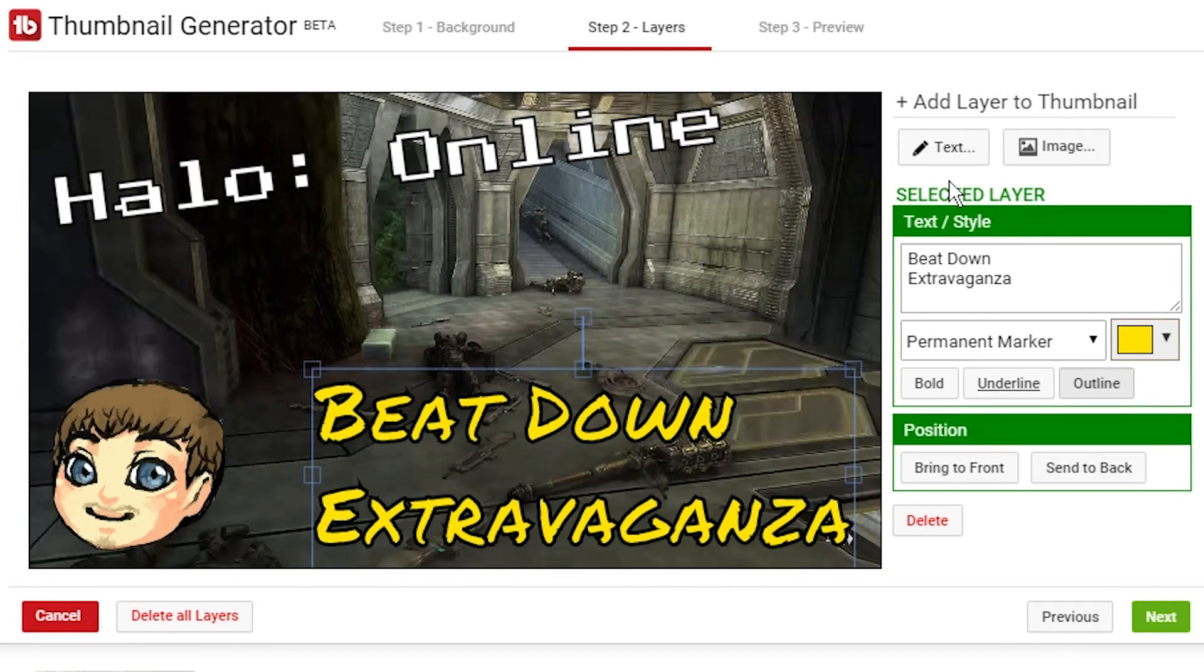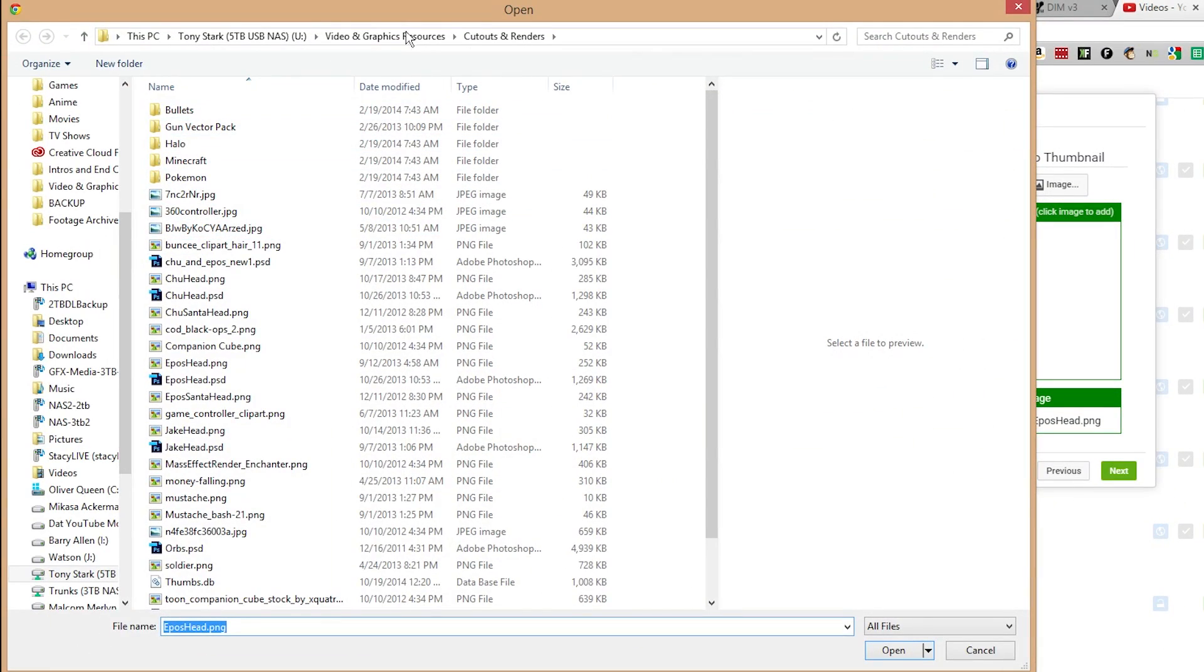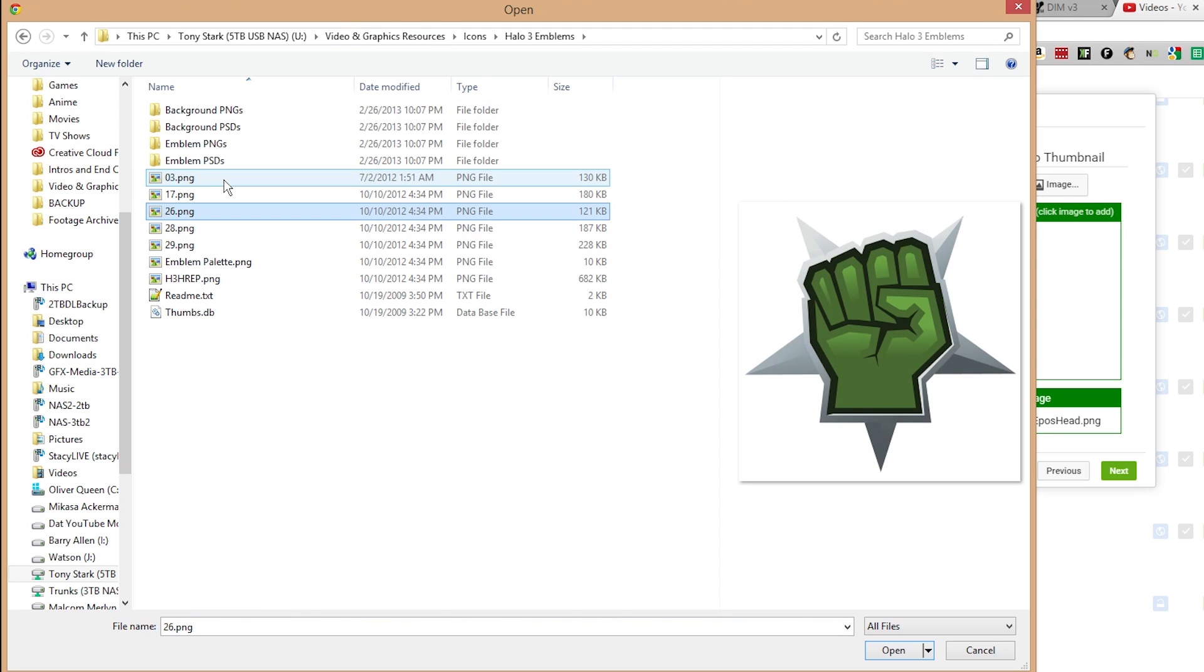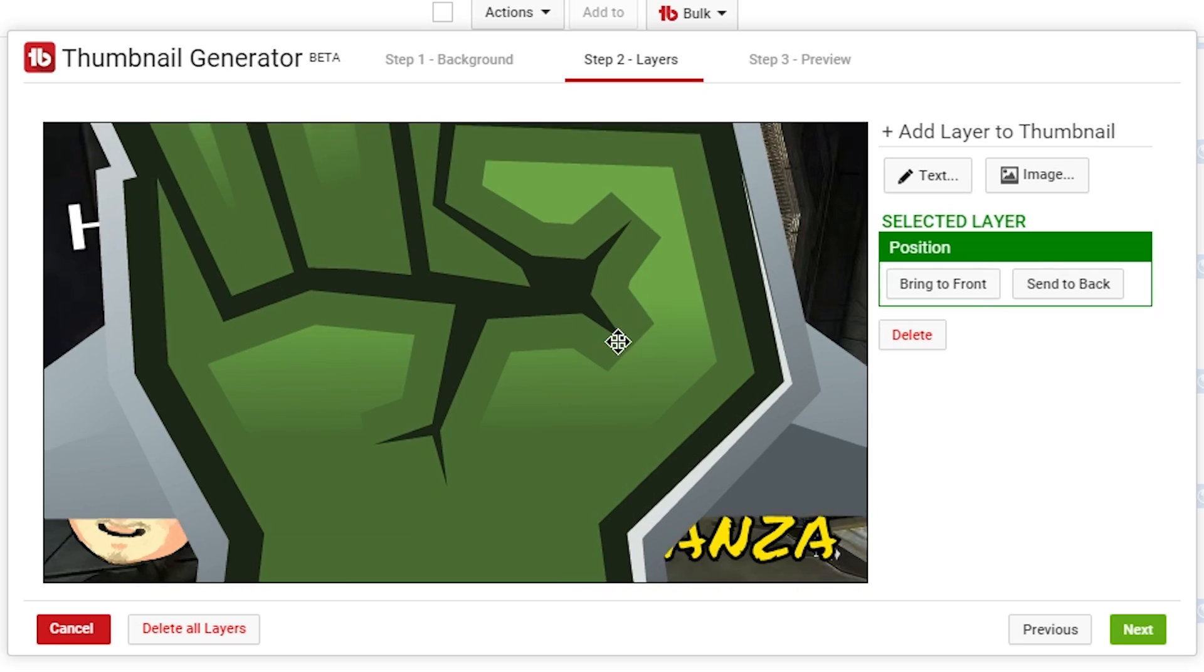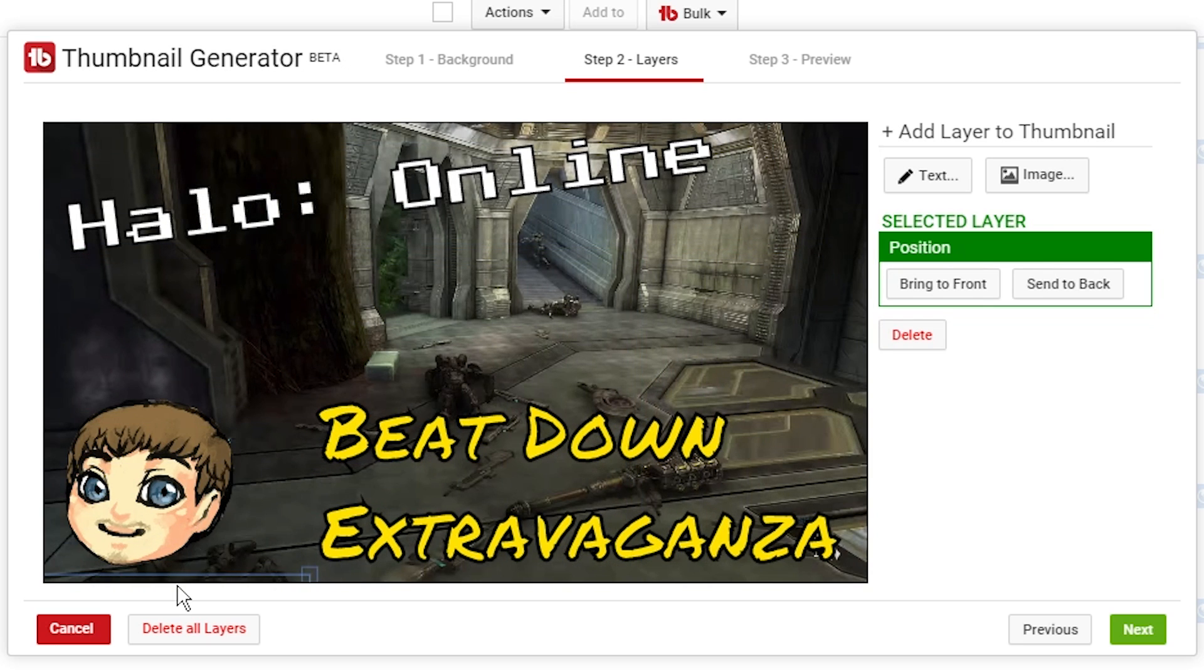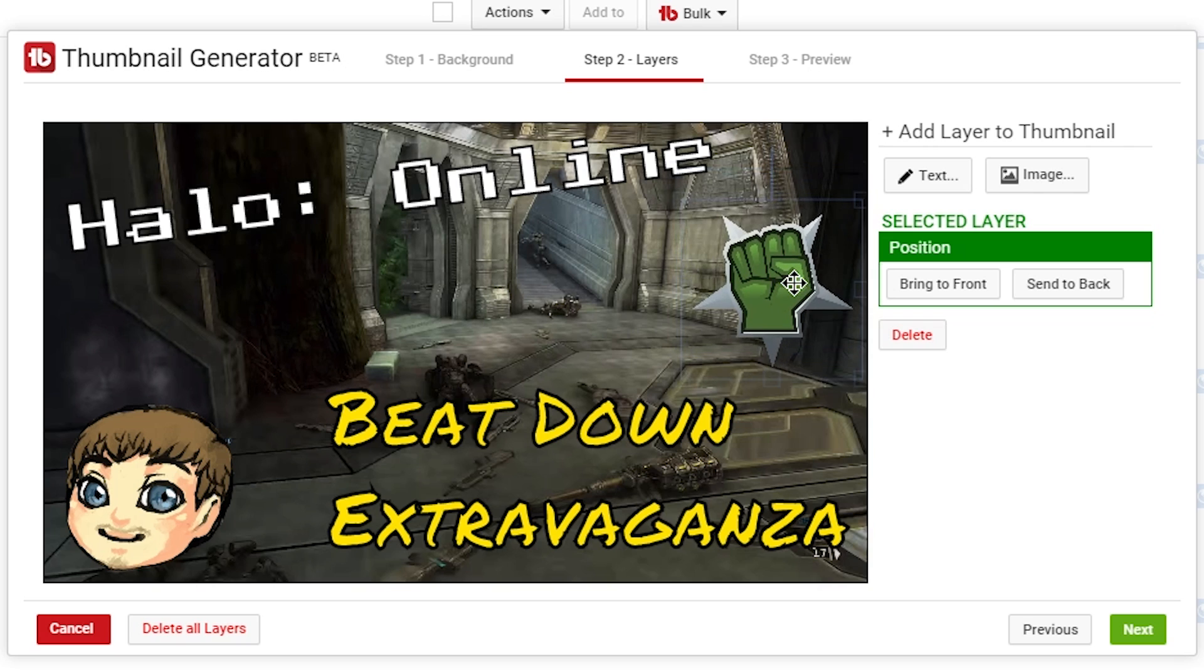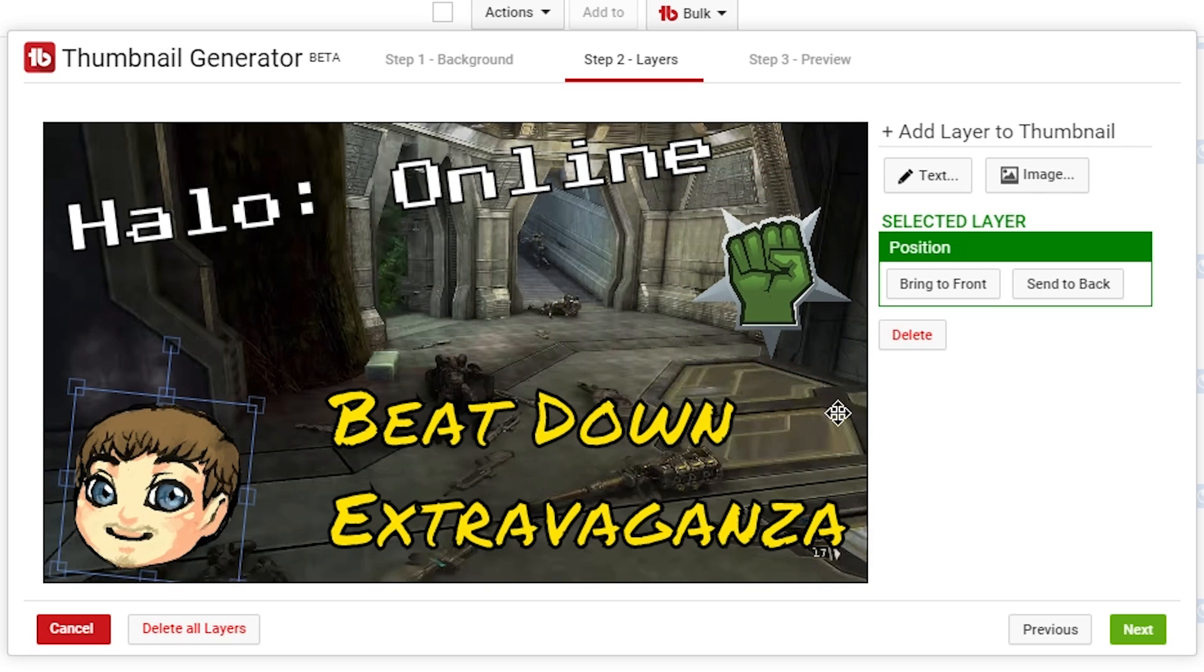And then if I can find it, we can go ahead and add that emblem that we had as well. So I'm going to click image again, choose file, and in my resources folder. There it is. Click open. It's going to upload it. I'm going to click it to add it. And again, it's going to be way too big. But all we got to do is shrink it back down to size. And then there, we have that beatdown emblem in the corner. So we've got a thumbnail pretty similar to what we started with.